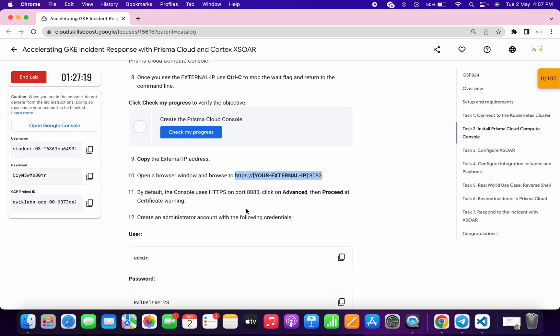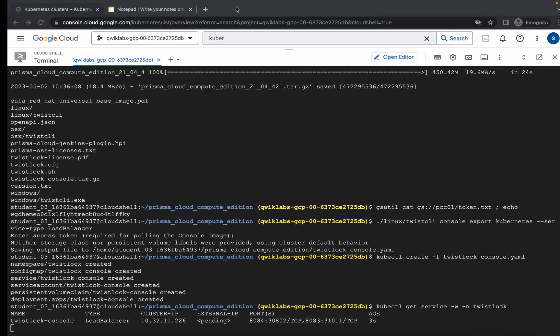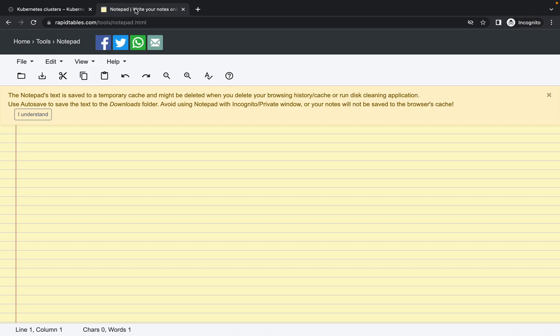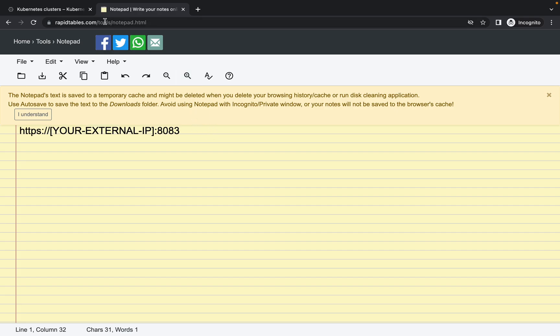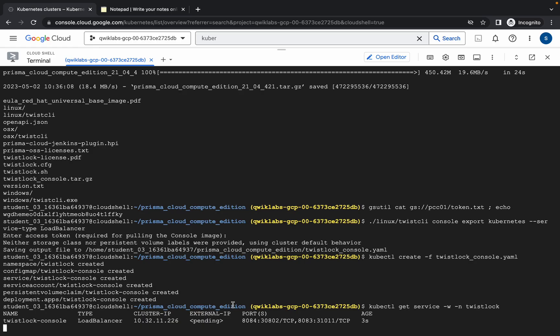Copy that command and go back to your notepad and paste it there. Now wait until you see the external IP appear — just wait a couple of seconds and the external IP will show up.